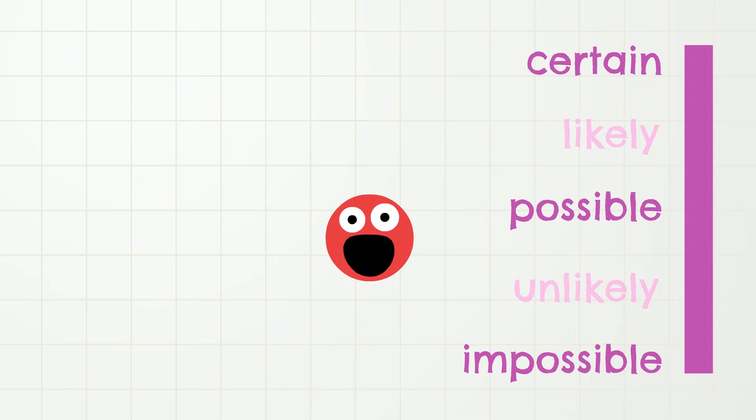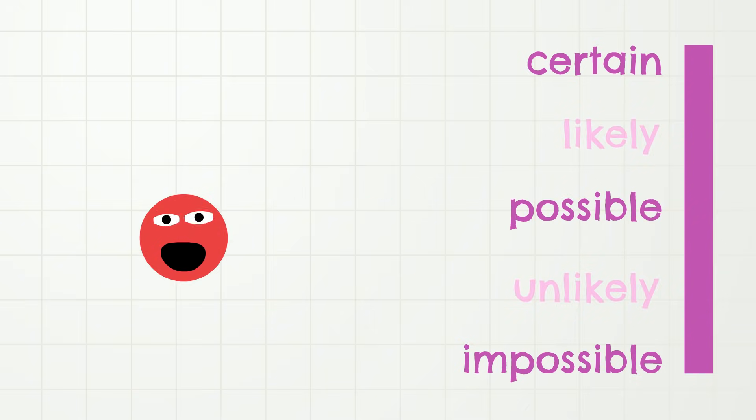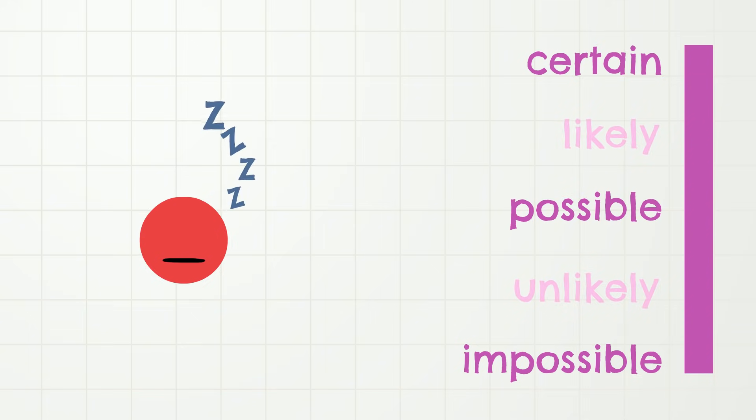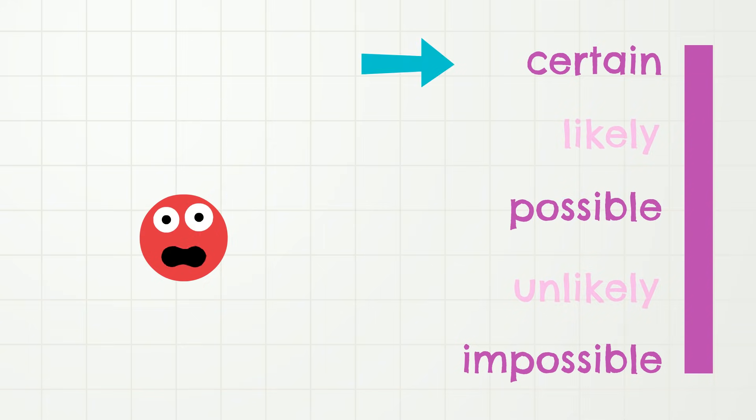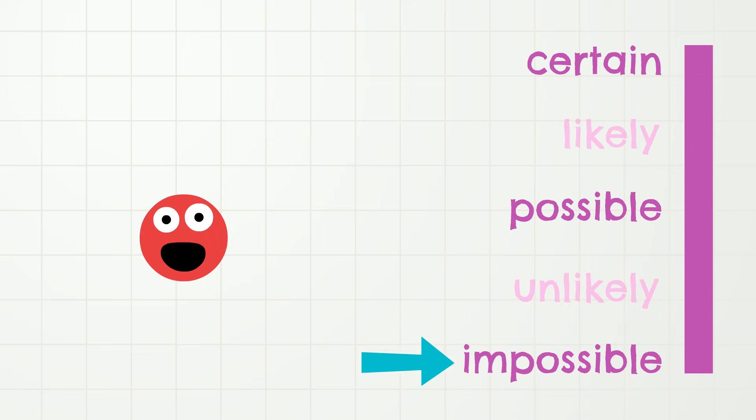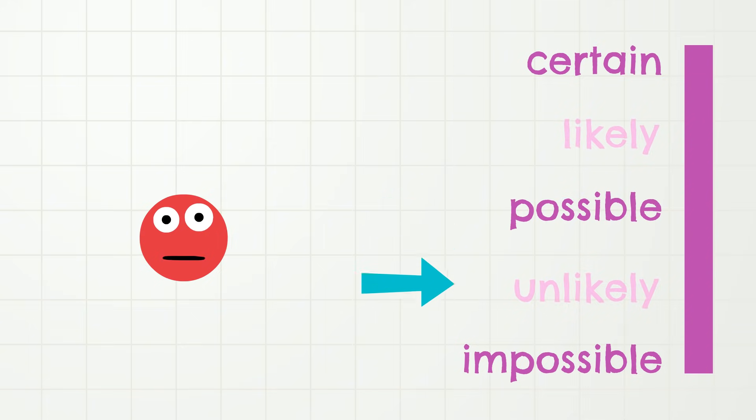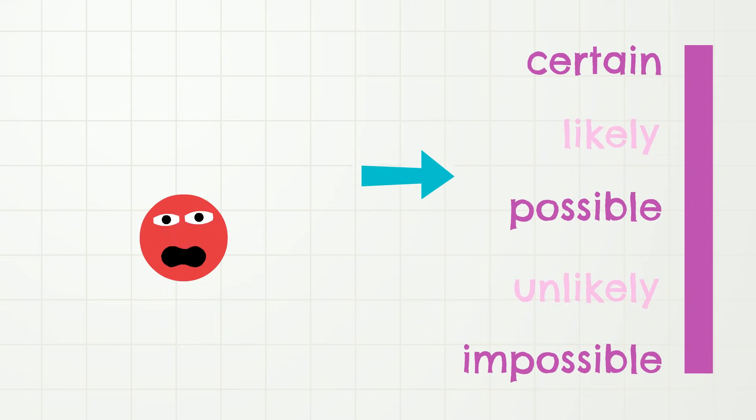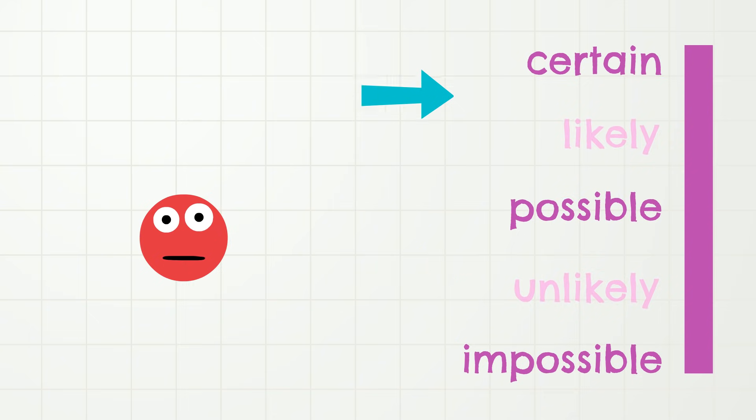Situation number one. After dinner, I will fall asleep. Do you think that this is certain, possible, or impossible? Well, I fall asleep every night, so I think that this is something that is certain!